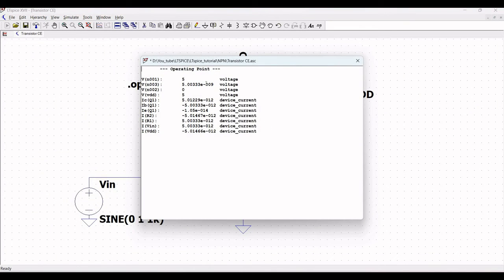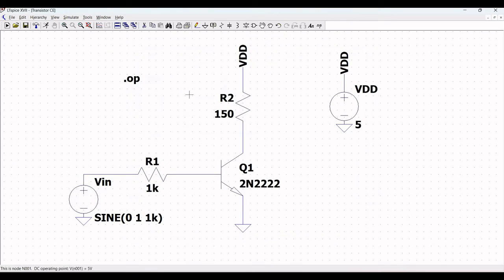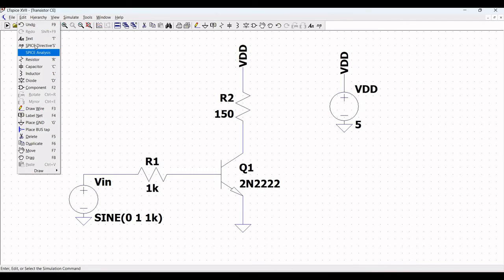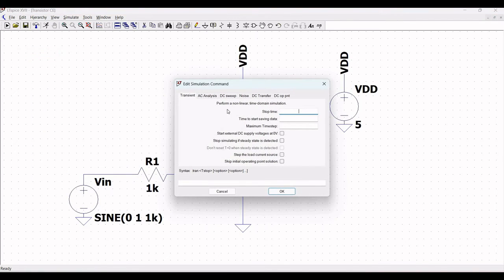Next, let us perform the transient analysis for this particular circuit. Go to edit, select SPICE analysis, and define transient analysis. Define the stop time as 4 ms and place this on the schematic window.